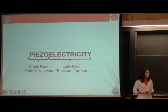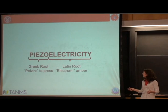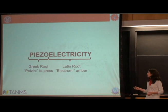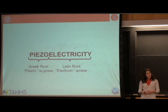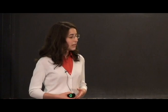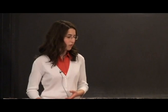Now we're going to use another type of component in our circuit and it's going to use piezoelectricity. Let's break down piezoelectricity. It can be broken into two components: piezo, from the Greek root 'piezin' which means to press, and electricity, from the Latin root 'electrum.' To press is a mechanical motion. Electrum means amber.